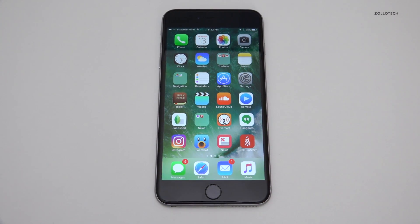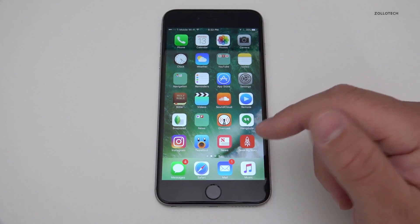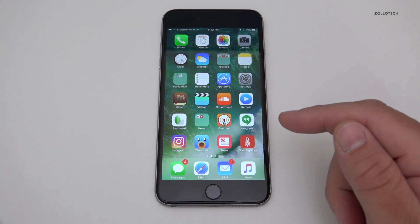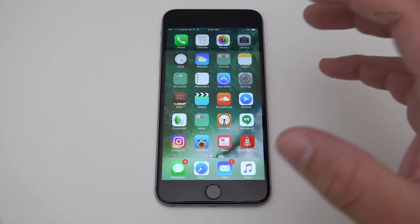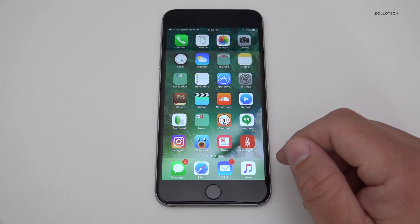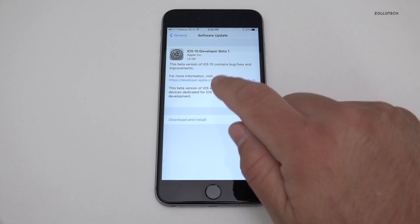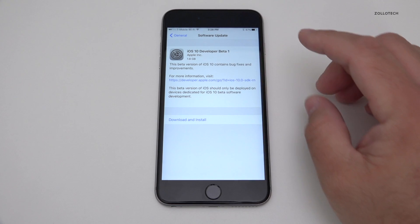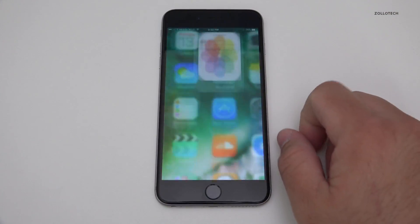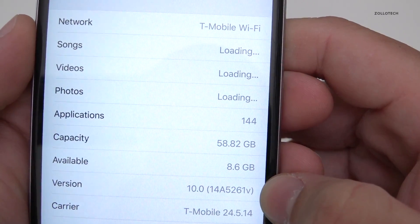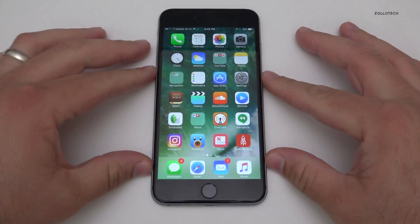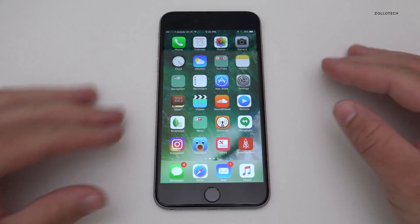Hi everyone, Aaron here for Zollotech. Today Apple released iOS 10 beta 1 for developers. It's out right now for developers, will be out for public beta testers in July, and then the public release will be around the time of the next iPhone — usually in the fall around September. It came in at 1.9 gigabytes. I downloaded it over the air, but you can also download it through the developer portal. The version number is 14A5261V.